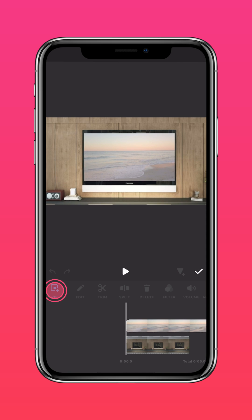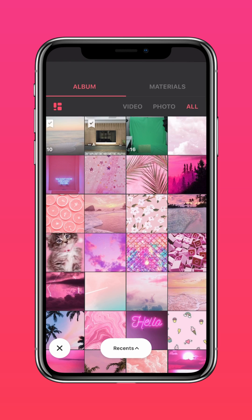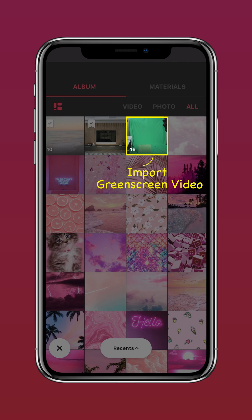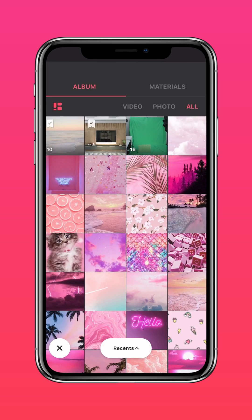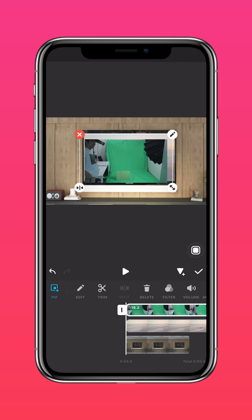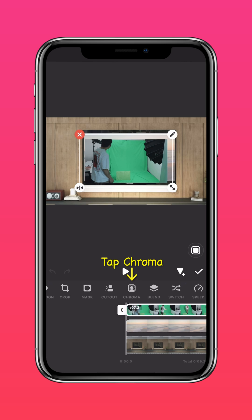Tap PIP again. Import the green screen video. Tap Chromo.